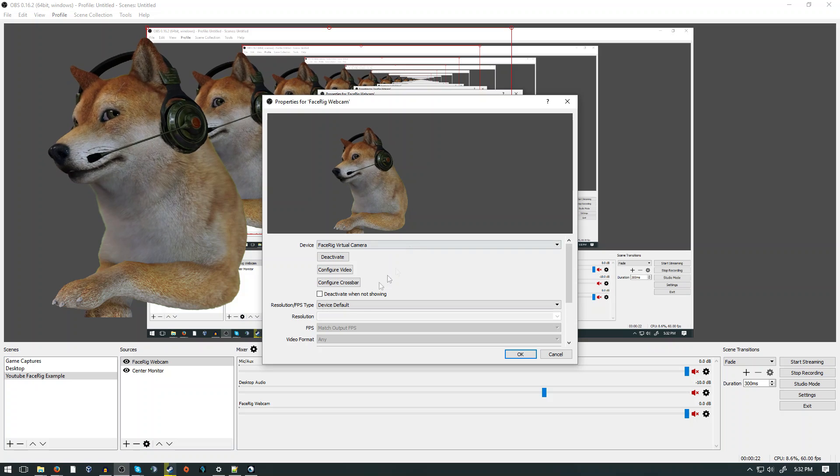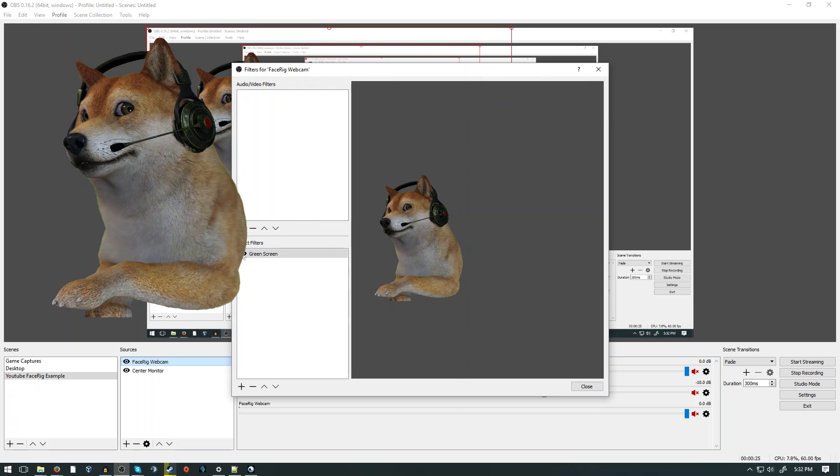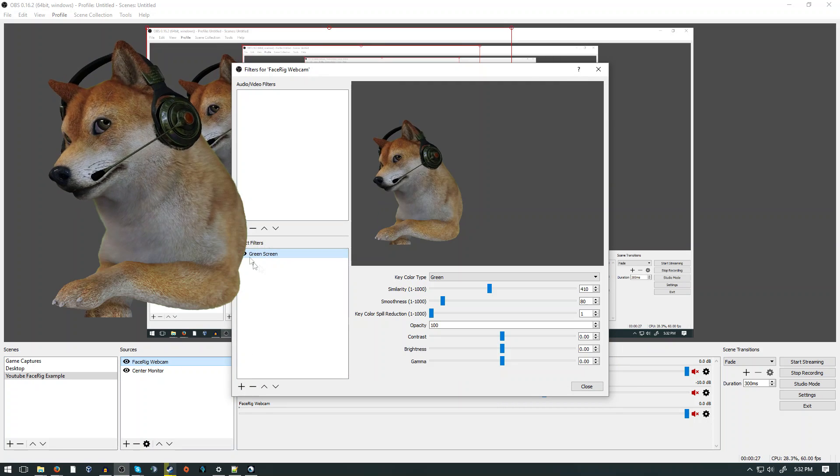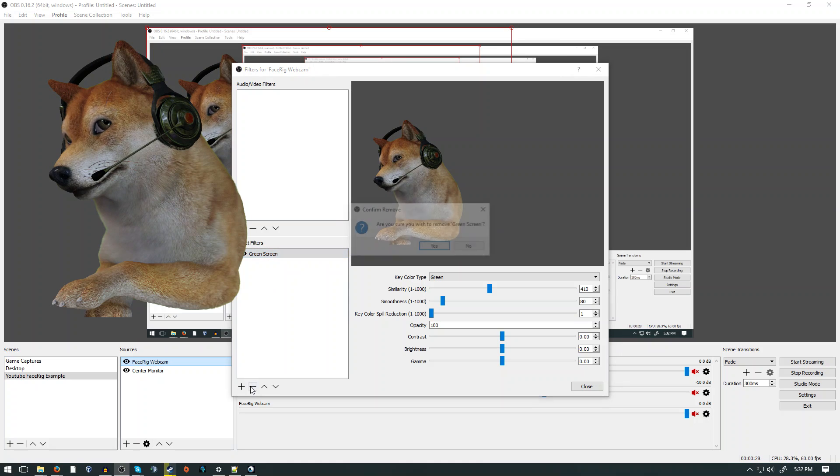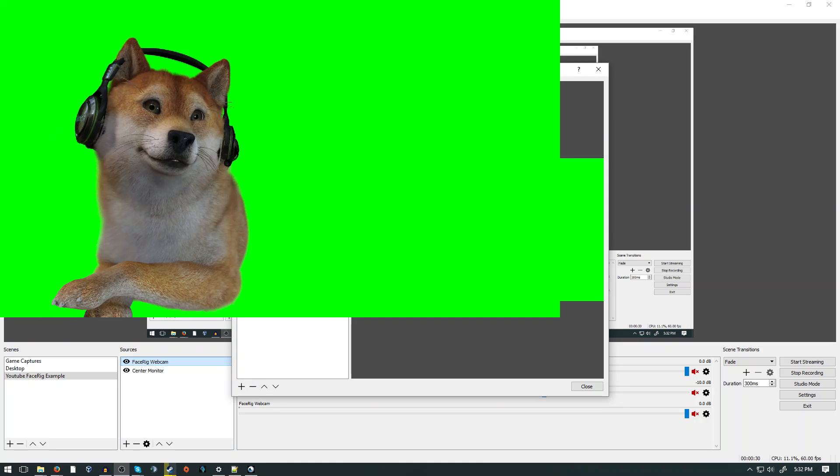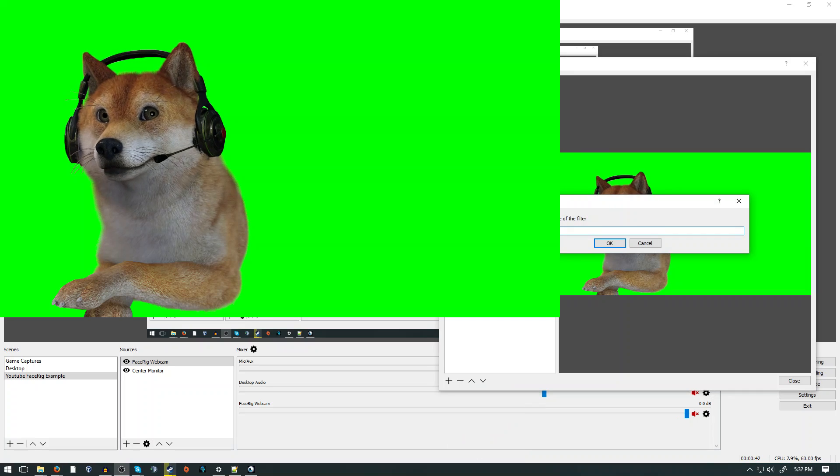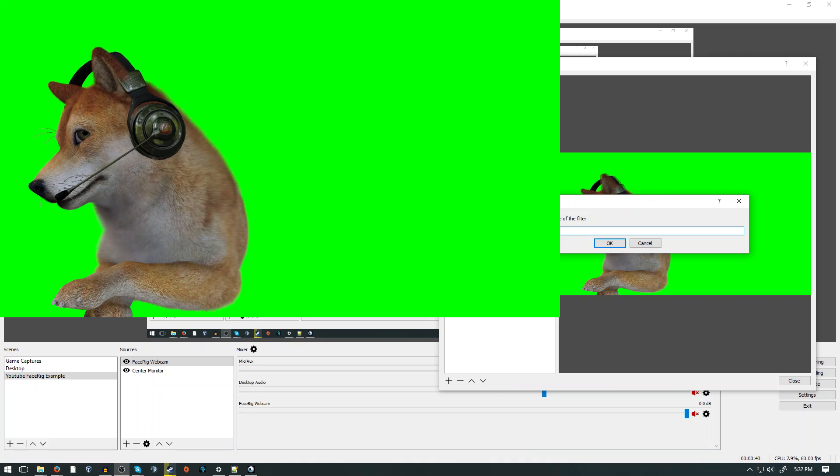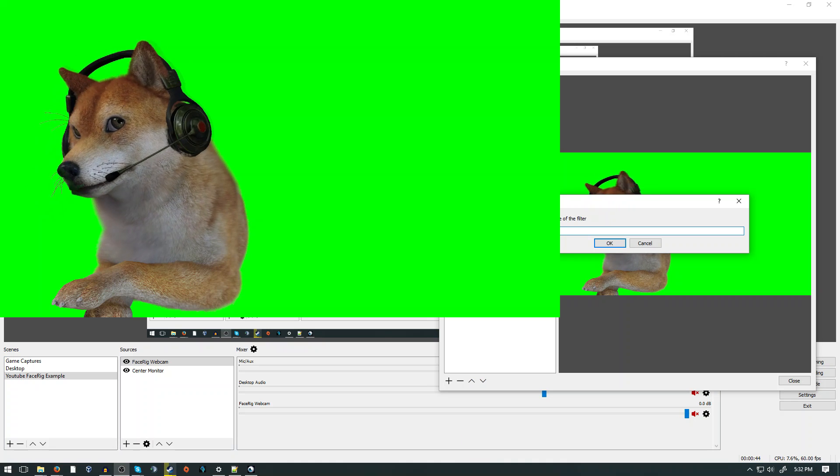Now we are going to set up the Chroma Key to remove the green background. Right click on your FaceRig Source, click Filters, then click the Add Filter in the Effect Filter section. Then click on Chroma Key, name it, and OK.